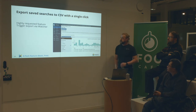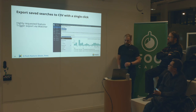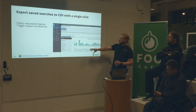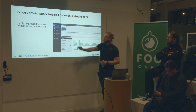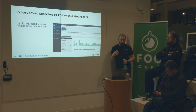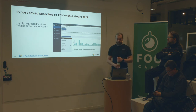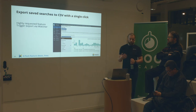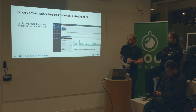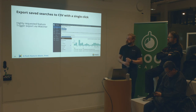A highly requested feature is CSV export. You can export directly from the Discover tab in Kibana, and you can also schedule these exports using the alerting engine — for example, have a CSV file emailed to you every day or every week.